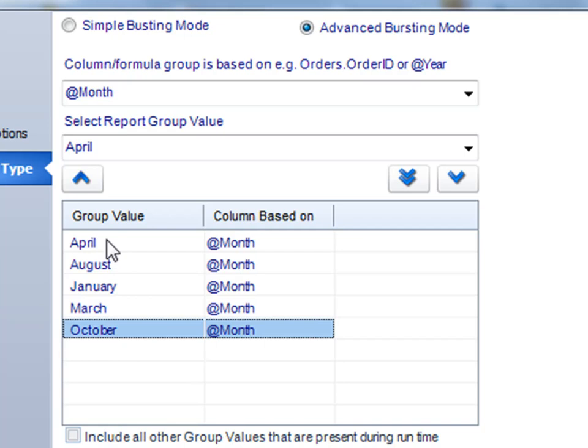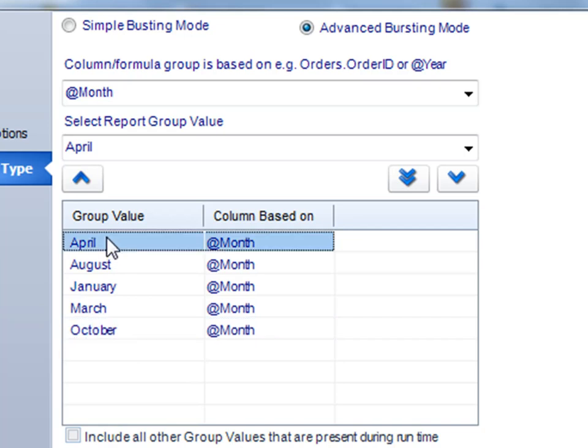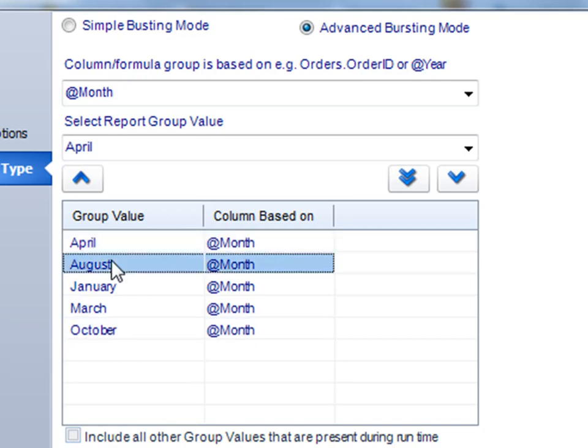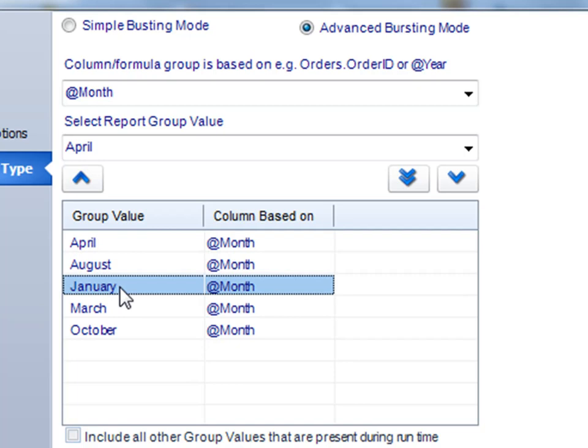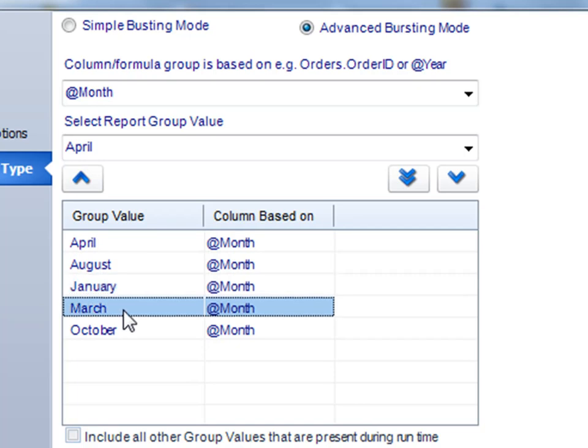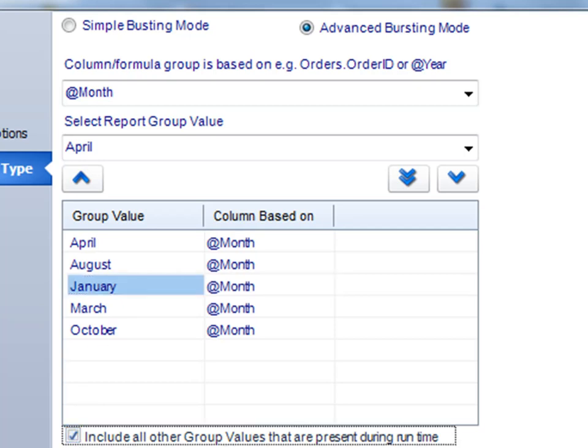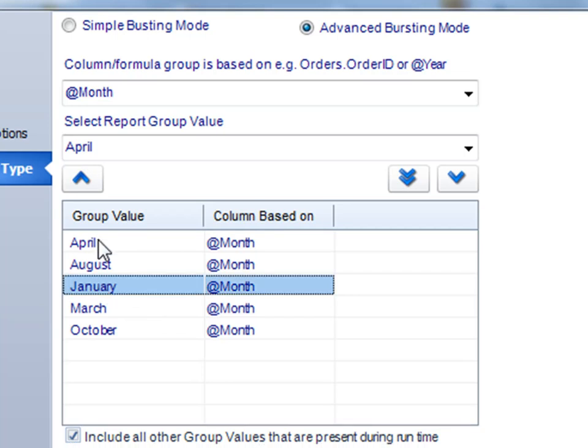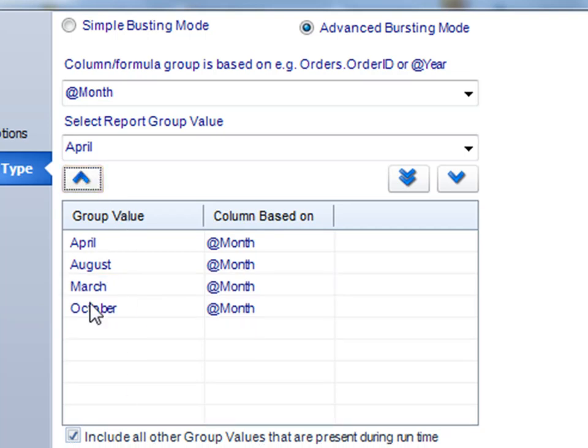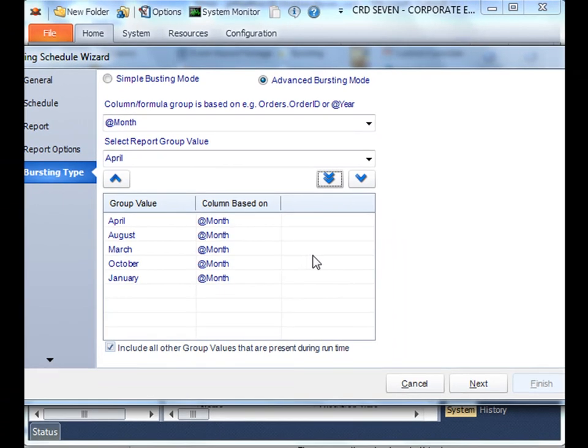All the group values in my Crystal report will automatically be pulled out and run. So we'll generate a unique file for April, August, January, and March, all based off of what's in group header one. What if you're going to be adding some group values in the future? Well, by checking this box here, we'll automatically include all of the group values that are present at runtime. So even if they weren't there when you initially set up the schedule, if we see them when we run the report again, we'll actually include those. Once you're happy with the group values, you can pick a particular one and press the up arrow to take it out. Once you're happy, click next.